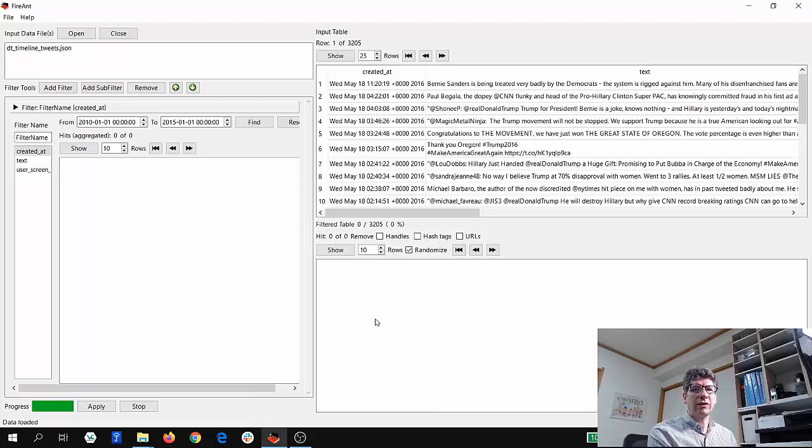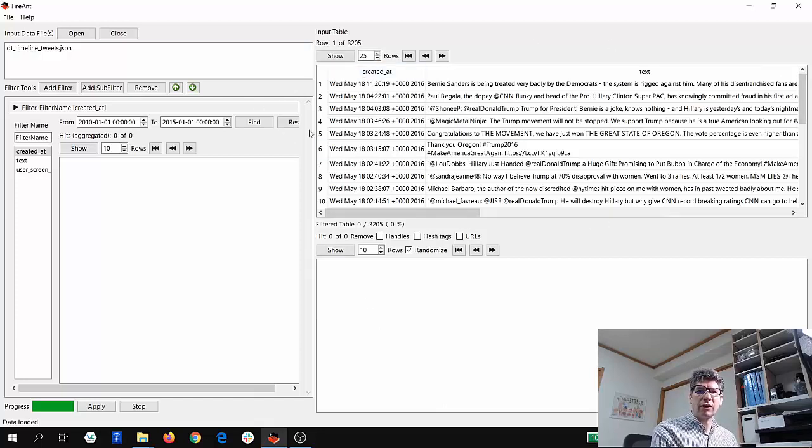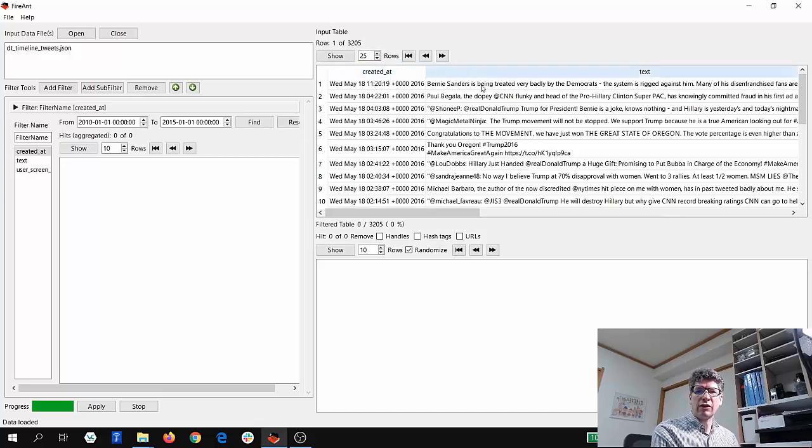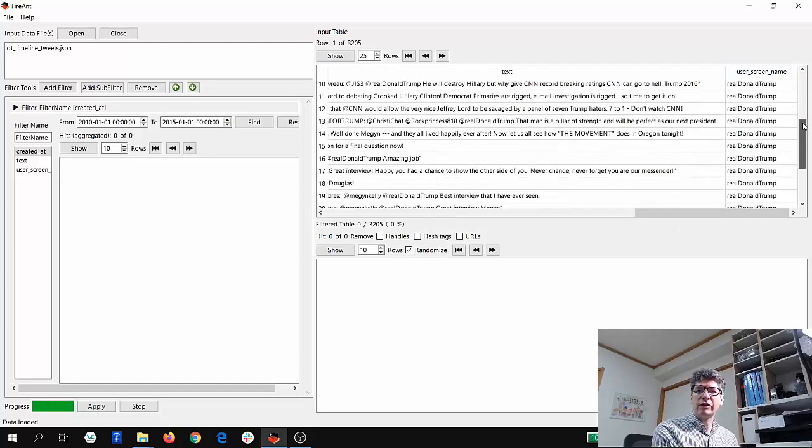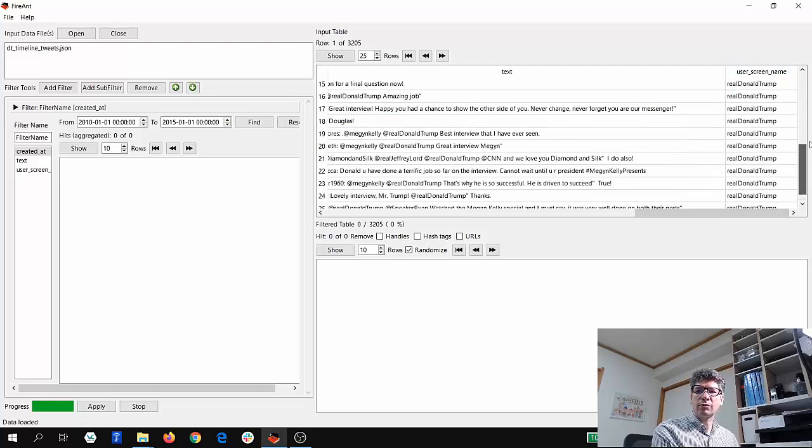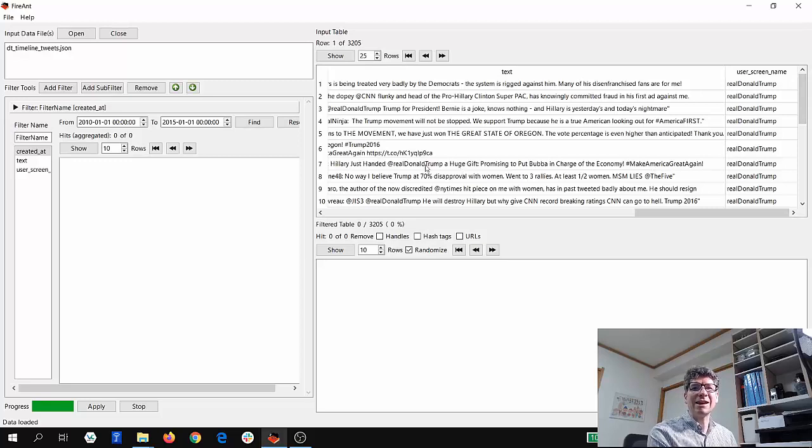And if you do that, you'll see here that all the data is brought into the FireAnt tool. We can see created at, text, and we can also scroll across and see the screen name, which is realDonaldTrump. OK, so now we've got the data into the tool.